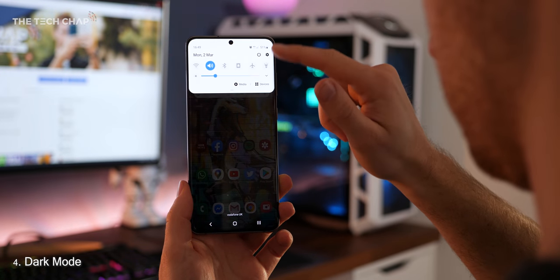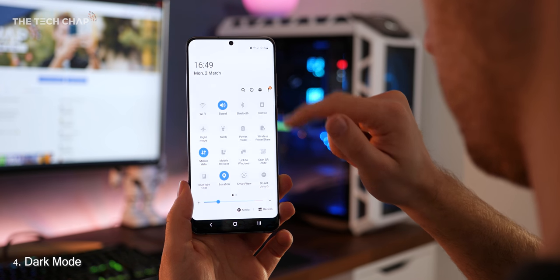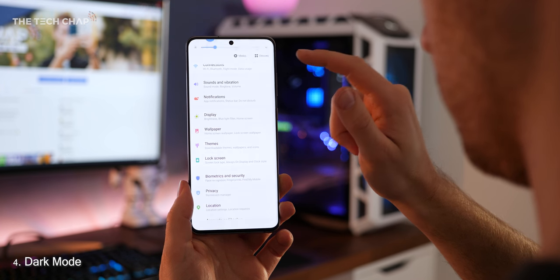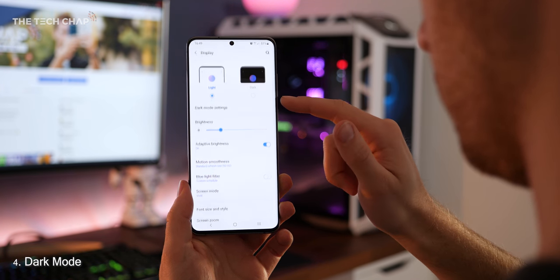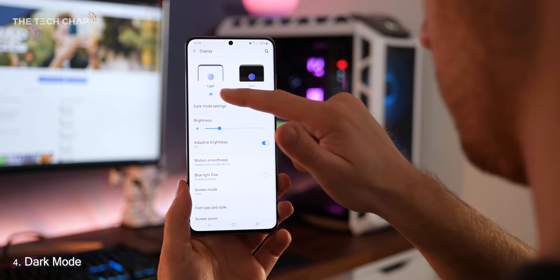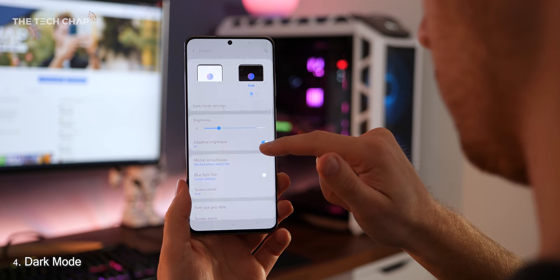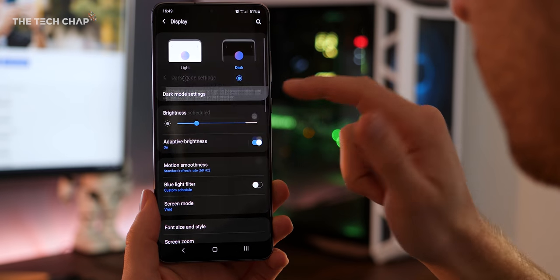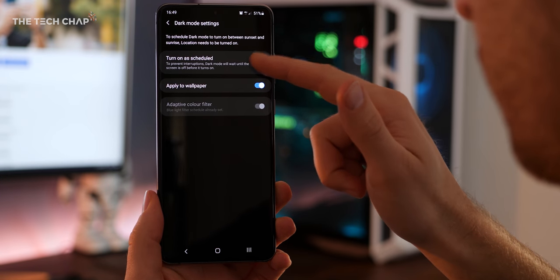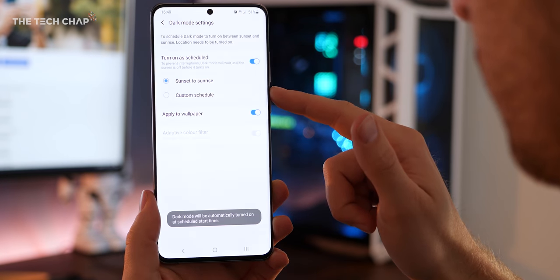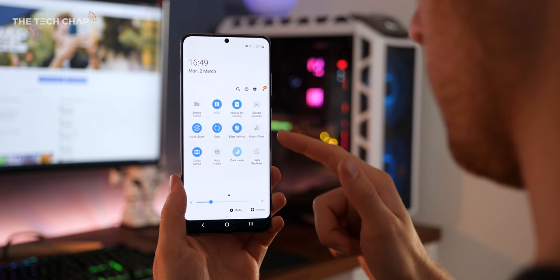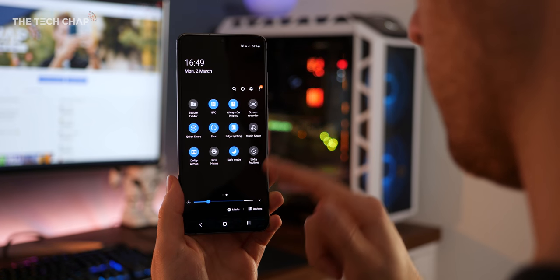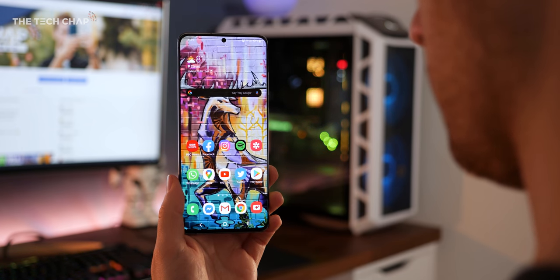Moving on, and to save some battery and make all menus a little easier on the eye, jump into the settings, go to display and then turn on dark mode. If you prefer, you can go into the dark mode settings and schedule when it comes on, either by the sun or your own timings, but I tend to keep it on all the time.